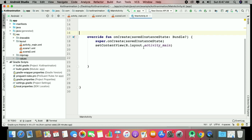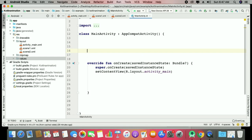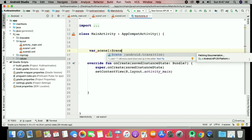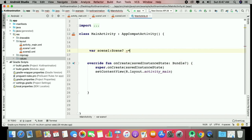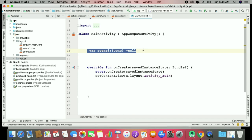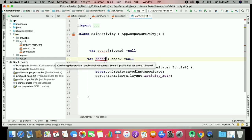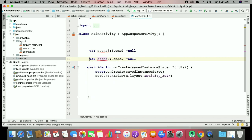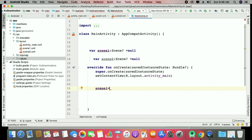Kotlin is easier than Java in many cases, though I mostly prefer Java. Here you can see a simple scene — initially null. First you create your first scene, then copy-paste to add another scene — scene two. You can also work with scene one alongside it.